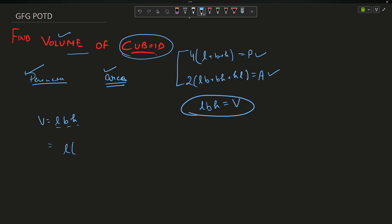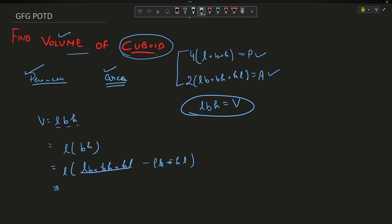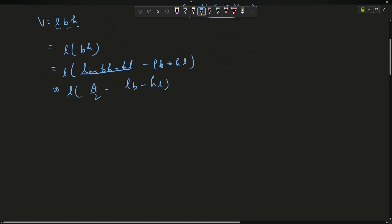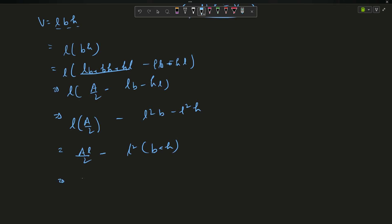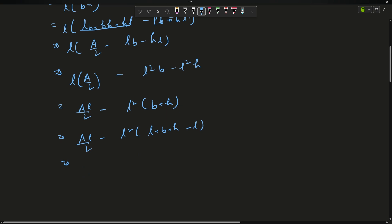I can write V = l × (bh). Then I express l×b×h by manipulating the area formula: area = 2(lb + bh + hl), so bh = a/2 - lb - hl. Substituting, V = l × (a/2 - lb - hl), which expands to al/2 - l²b - l²h, which simplifies to al/2 - l²(b + h). Since l + b + h = p/4, we get b + h = p/4 - l, so V = al/2 - l²(p/4 - l).